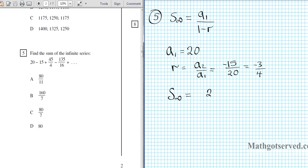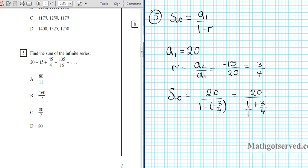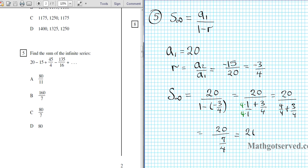S of infinity is going to be 20 over 1 minus negative 3 over 4, which becomes 20 over 1 plus 3 over 4, because minus times minus is a plus. Clear the fraction by multiplying by 4 top and bottom: you get 80 over 4 over 4 plus 3 over 4, which is 80 over 7 over 4. Multiplying the numerator by the reciprocal of the denominator gives a final answer of 80 over 7.